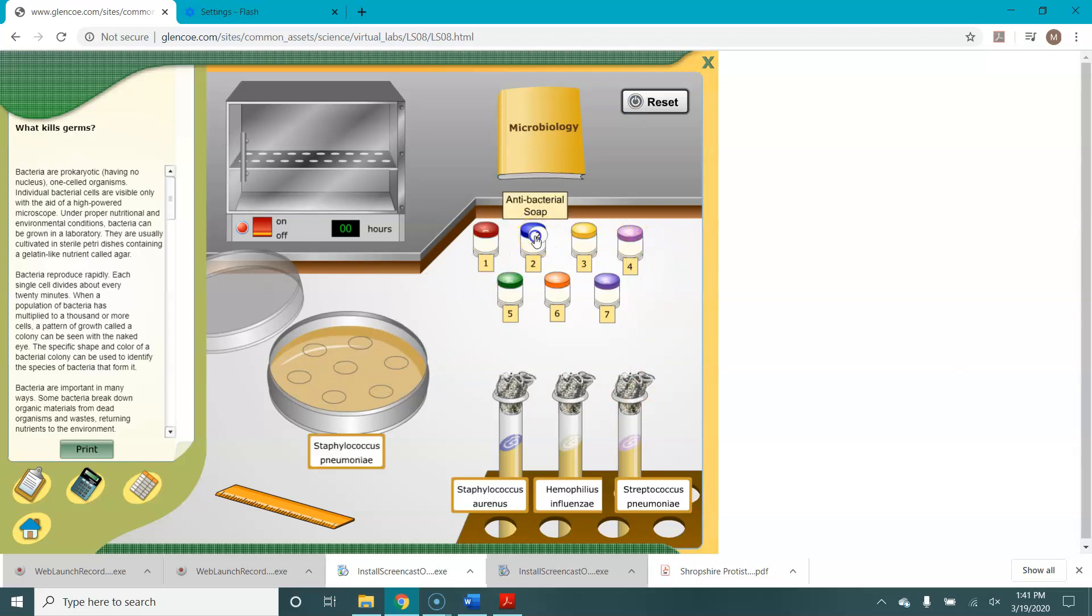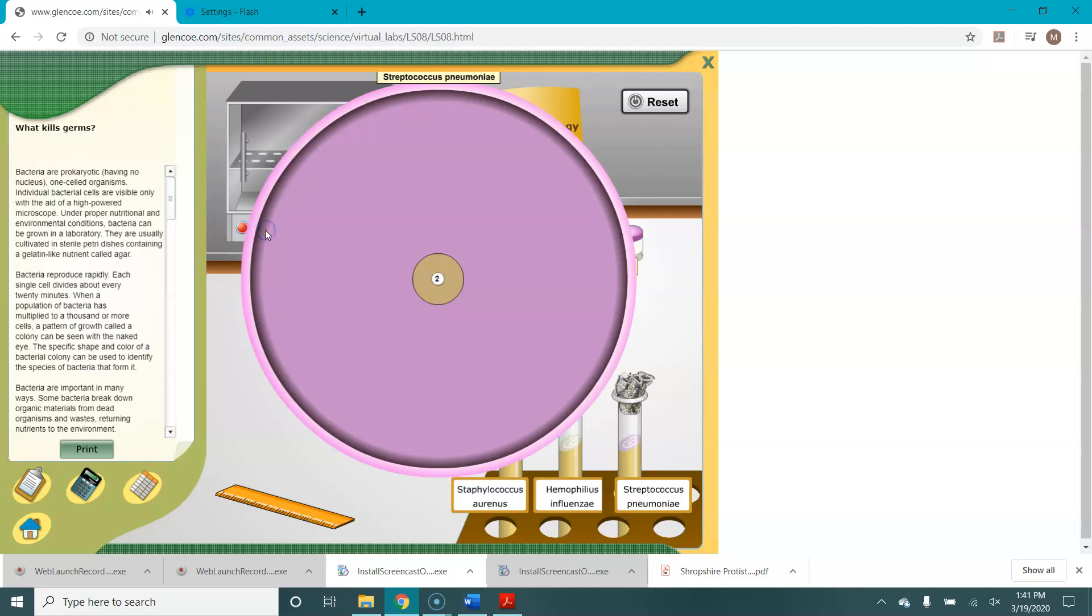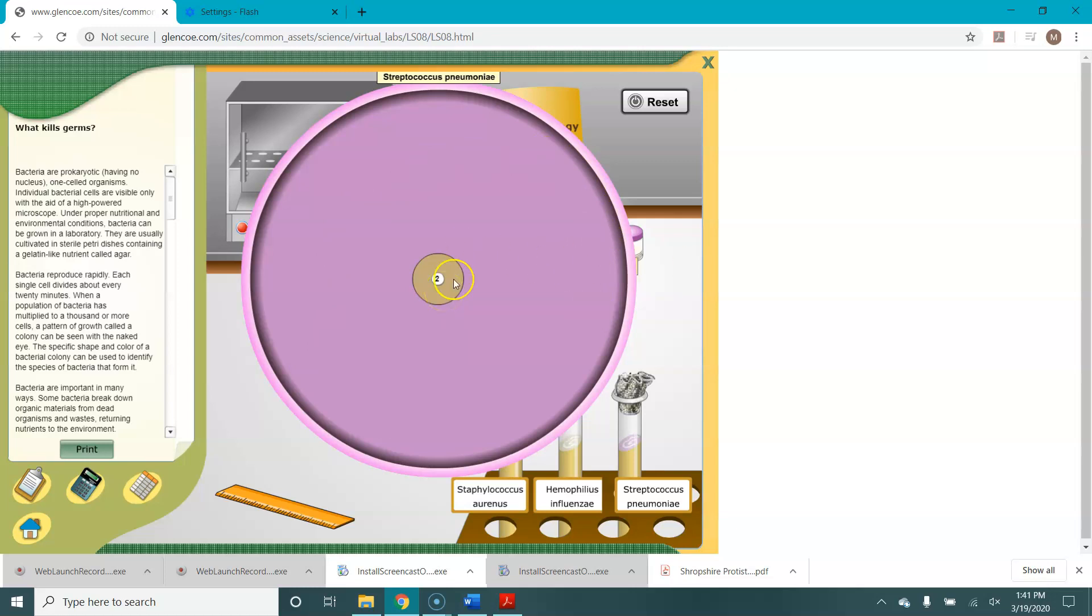So we've got our lawn. Let's put some soap on, incubate it, bring it back out. So our lawn for Streptococcus pneumoniae, at least in this virtual lab, looks like kind of a light lavender mauve color, and the zone of inhibition is still tan.